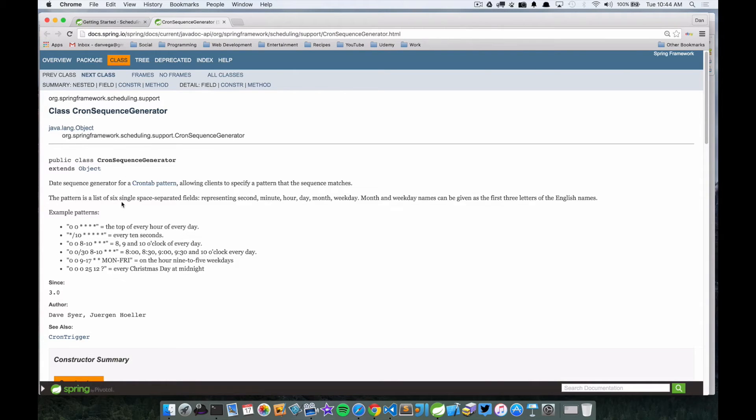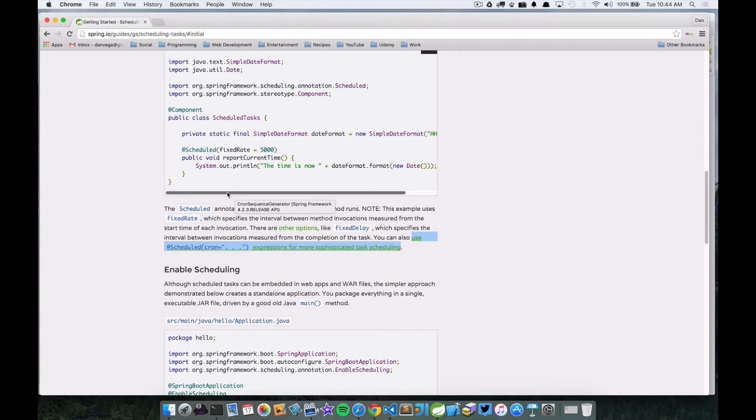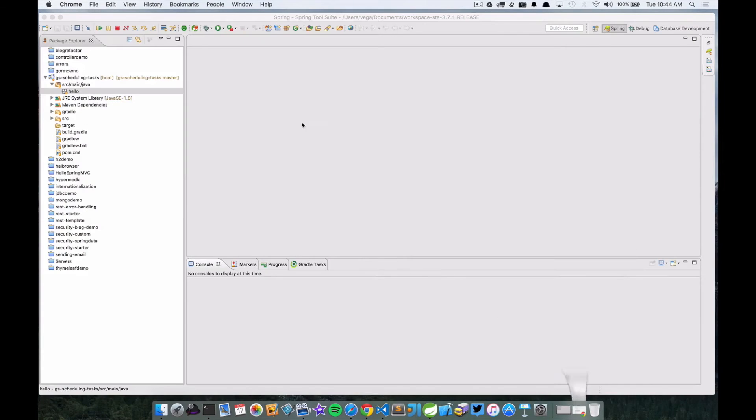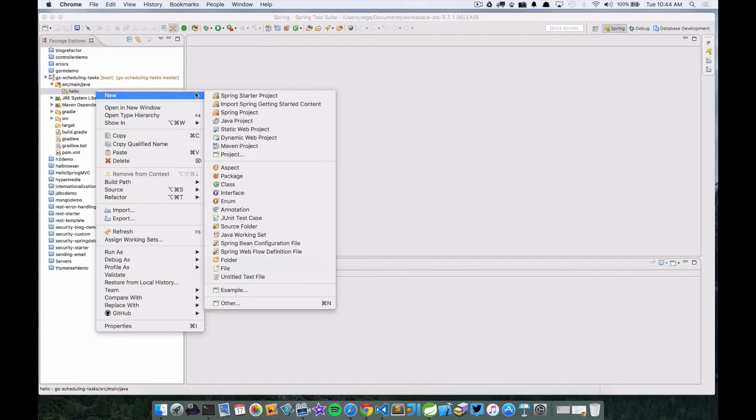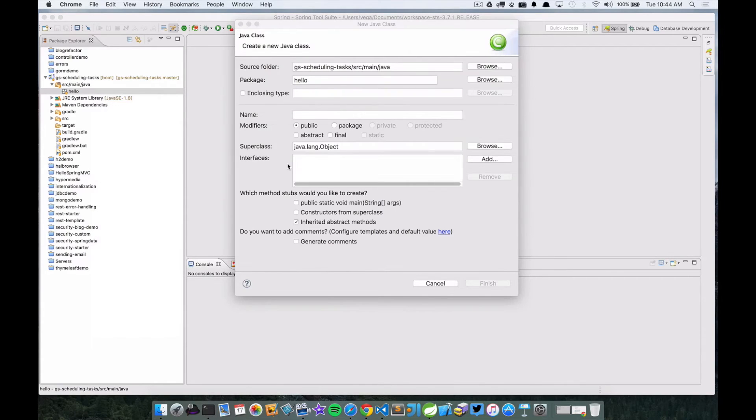And you can create some really cool different sequences if you want to get crazy with it. So I'll link to this documentation, but we're just going to stick to the simple example that we're using here. So let's go ahead and do that. So we're going to create a new class called ScheduledTasks.